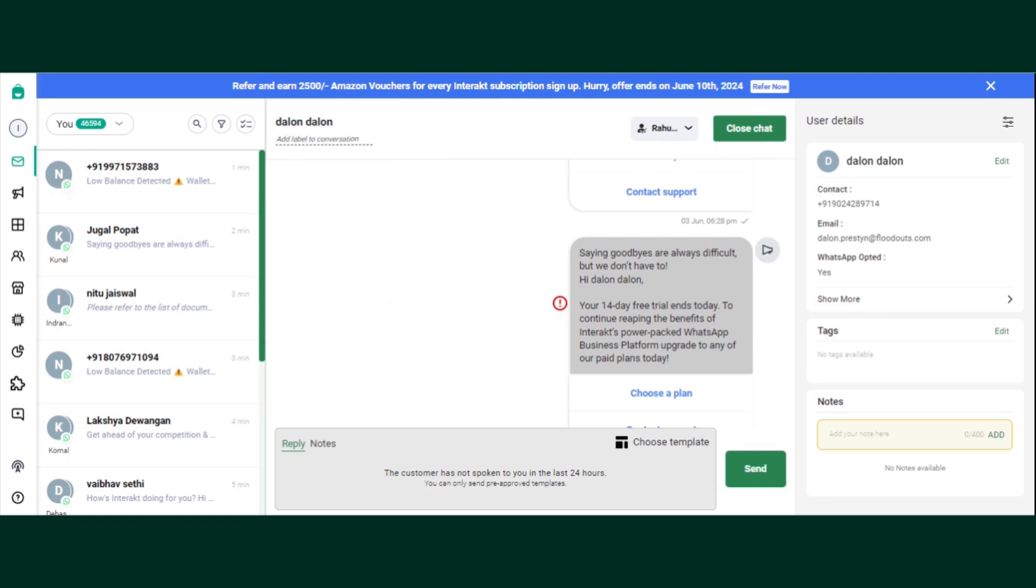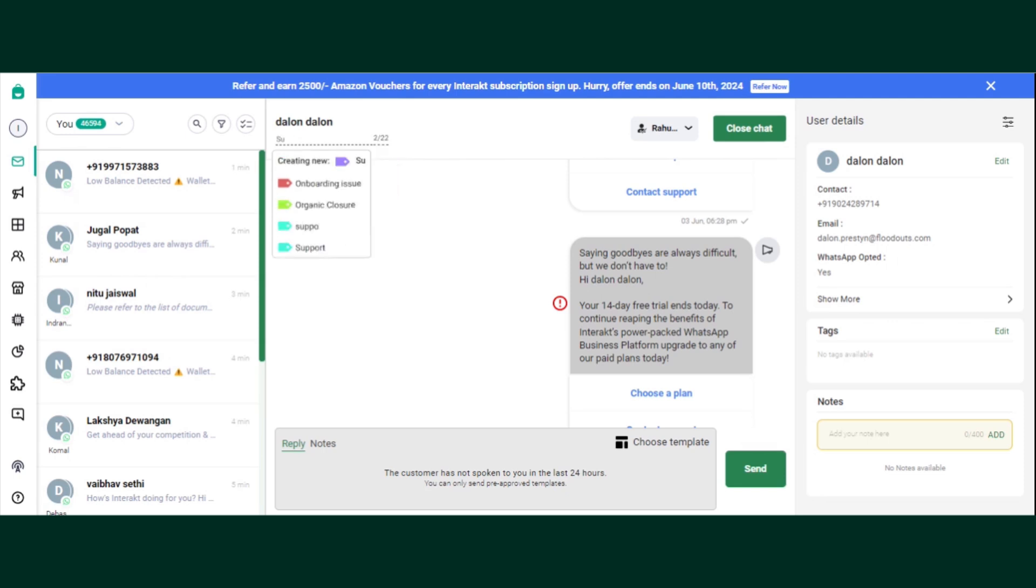So now let's understand how to label the conversation so that it will be very easy to classify all the particular chats. Let's say if I want to tag this customer on a new label, which is support query, here we have already created a label.